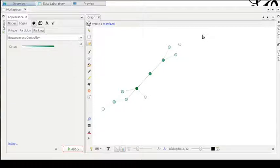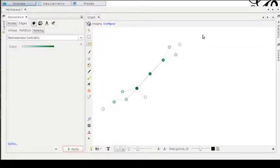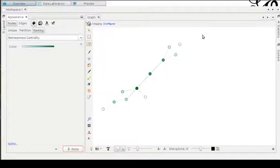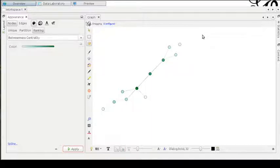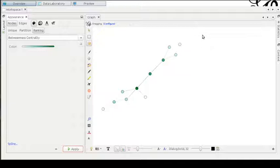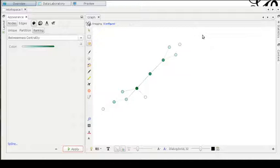The betweenness centrality is a more complicated centrality measure to explain, because it takes into account all possible paths connecting the nodes of this graph. We are literally talking about all possibilities to connect any pair of nodes. Depending on the size of the graph, this number of possibilities to traverse the graph to connect any arbitrary pair of nodes can be enormous.